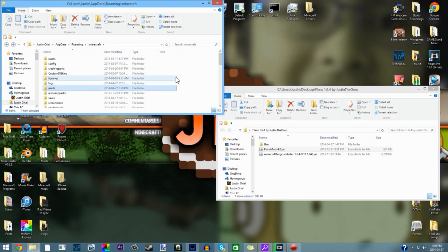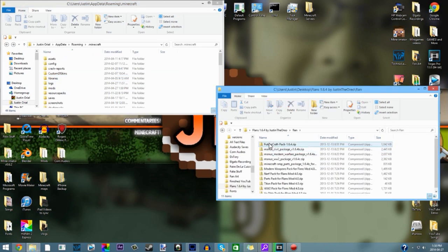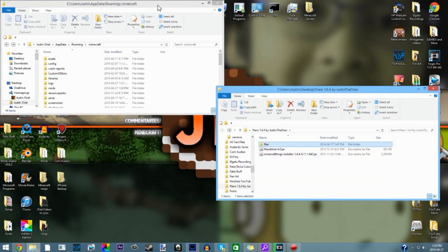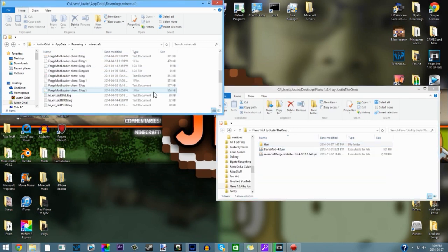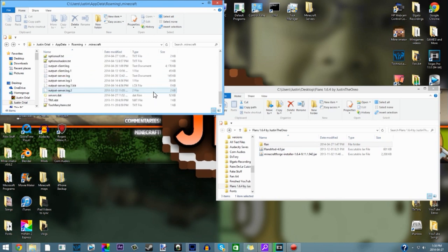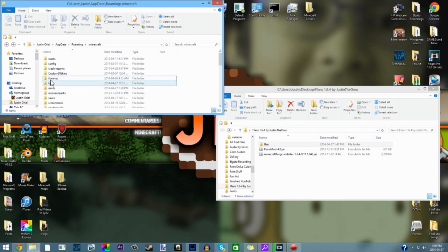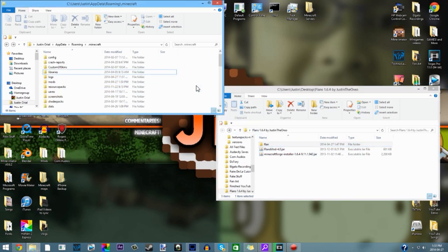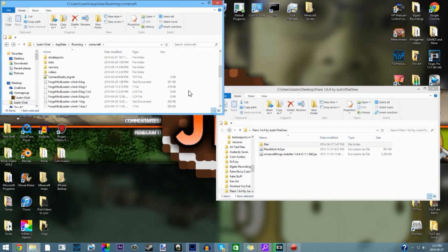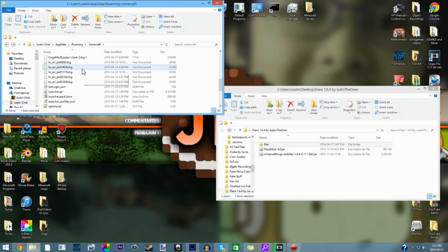Now what you want to do is drag this folder called Flan which has all the packs. Go back to your dot Minecraft which has your saves and stuff, but do not go into any folder. Drag Flan into there.